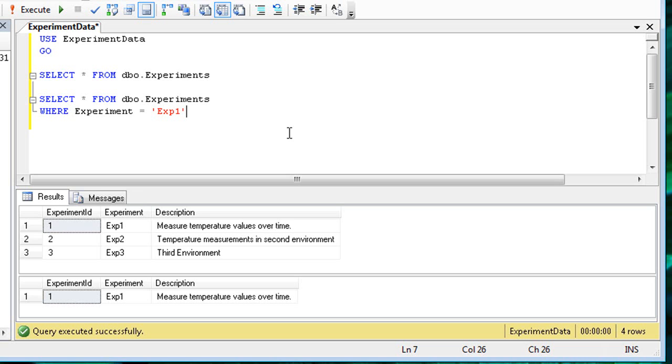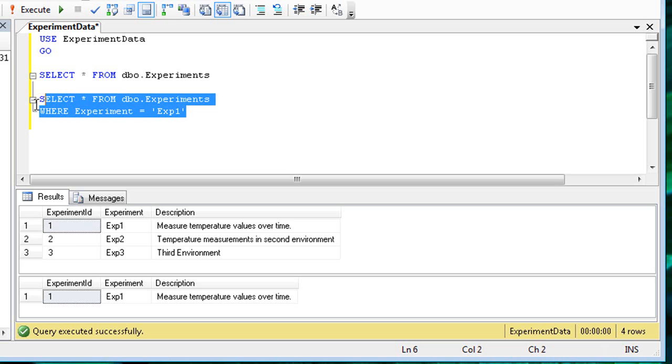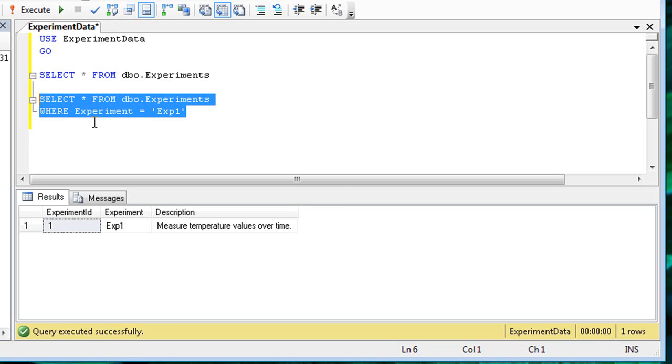I'd like to point out two helpful tips for running queries. First, I find it easier to press F5 to run the queries instead of using the mouse, and I'll do that throughout the rest of this video. Also, if you highlight text in the query window, only that text will run. This is an incredibly useful feature of the query editor.